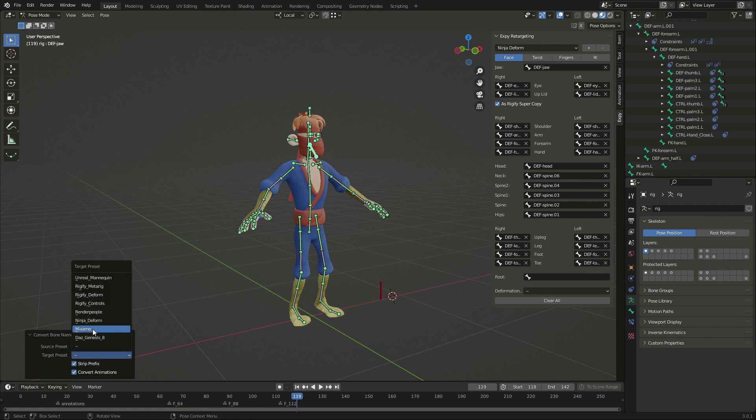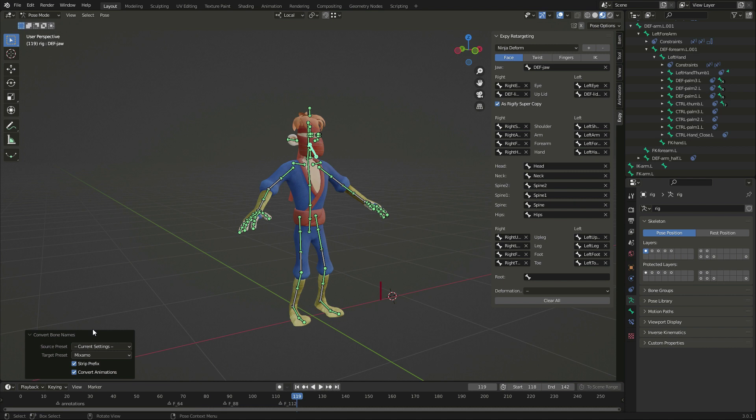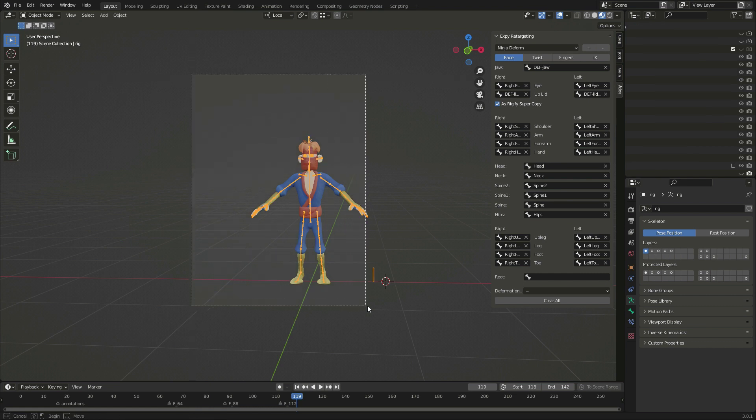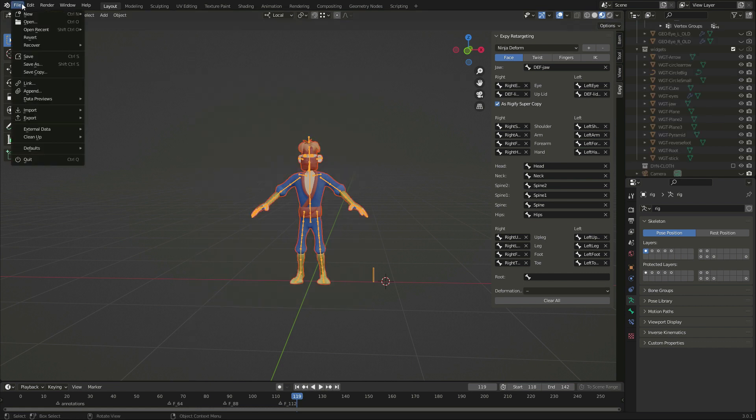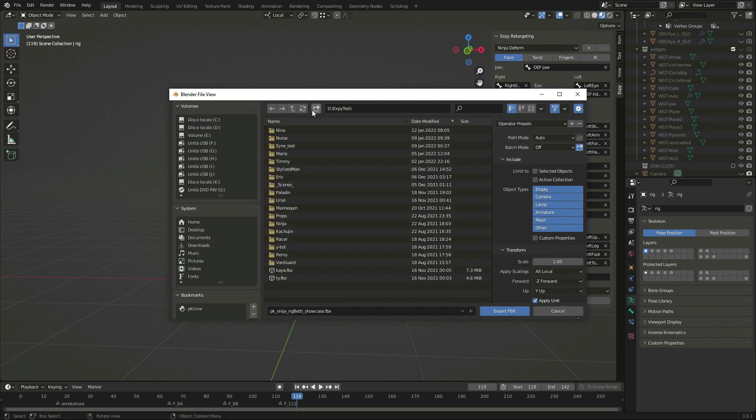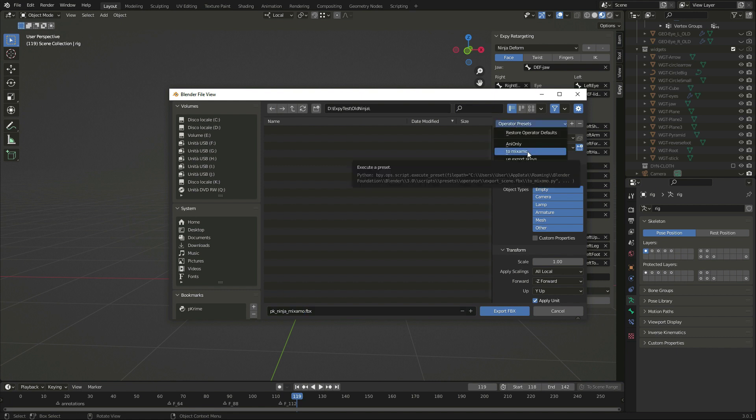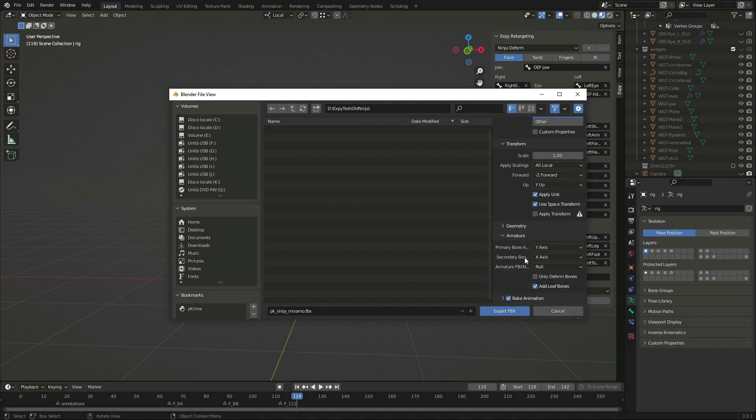This way, I can convert the current naming convention to Mixamo's. That also changes the names in the panel. I will save this character to an FBX. I have an export preset that I use for Mixamo, but essentially it comes down to exporting the selected mesh and armature, only the deformed bones and no animation.